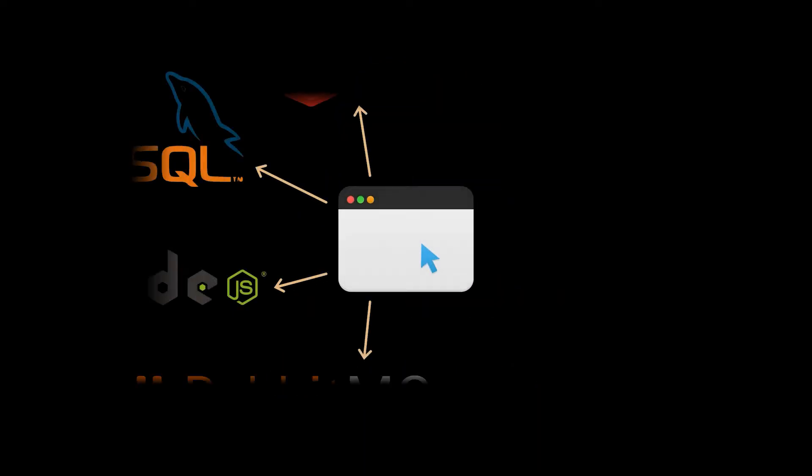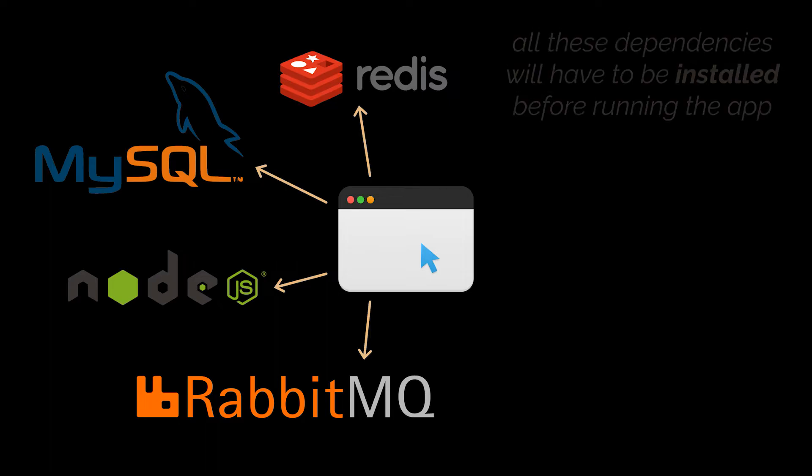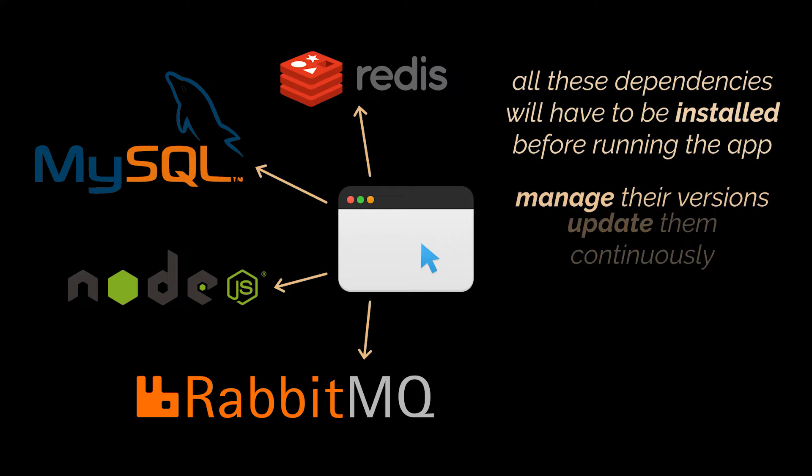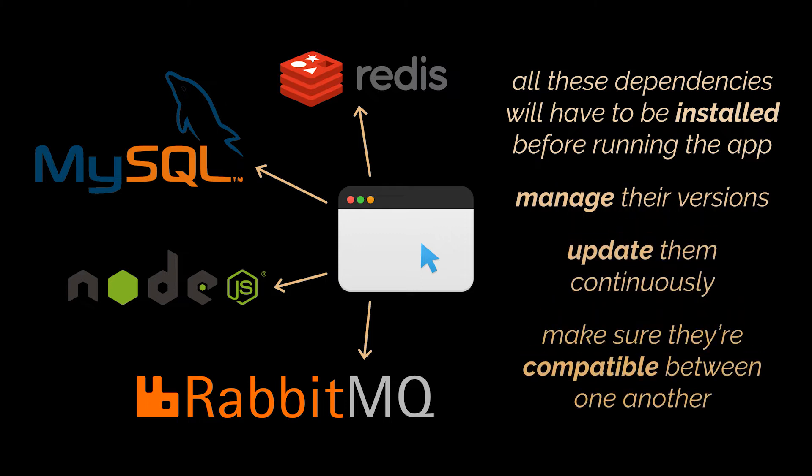Let's start with the why question. Suppose you're developing an application that is tightly dependent on several other pieces of software like Node, MySQL, Redis, etc. This means you will have to install all these dependencies on your machine before attempting to run the application. On top of that, you will have to manage their versions, update them continuously, and make sure they're compatible between one another.